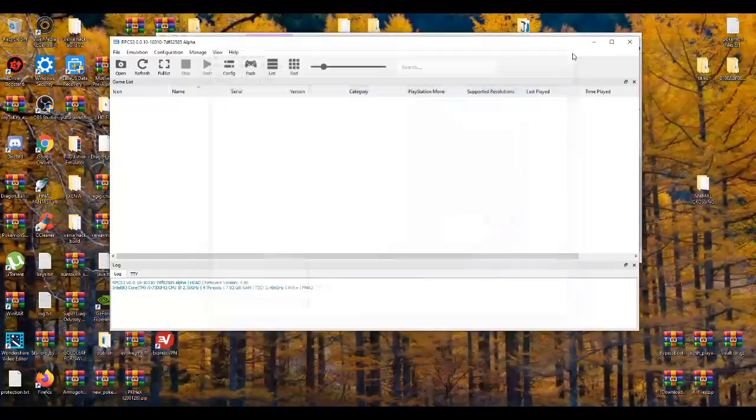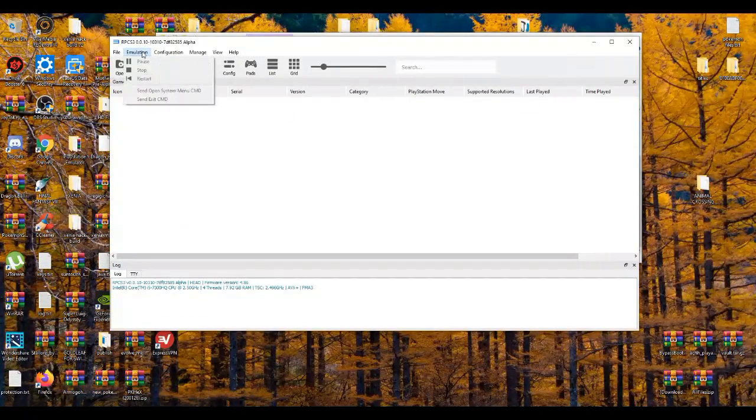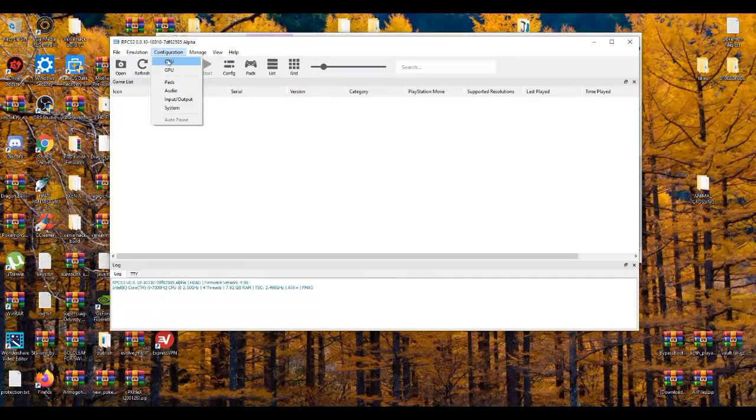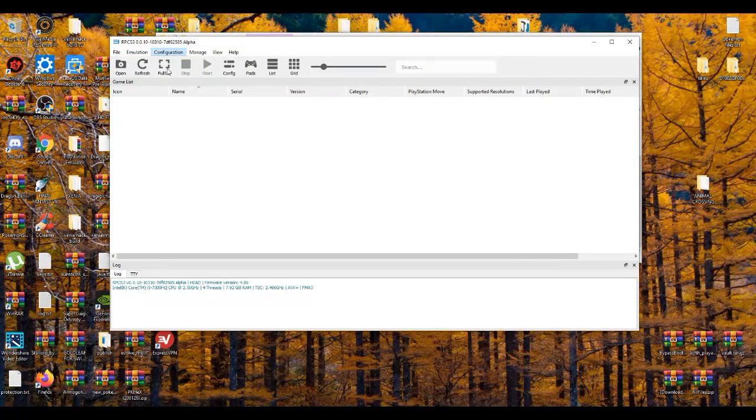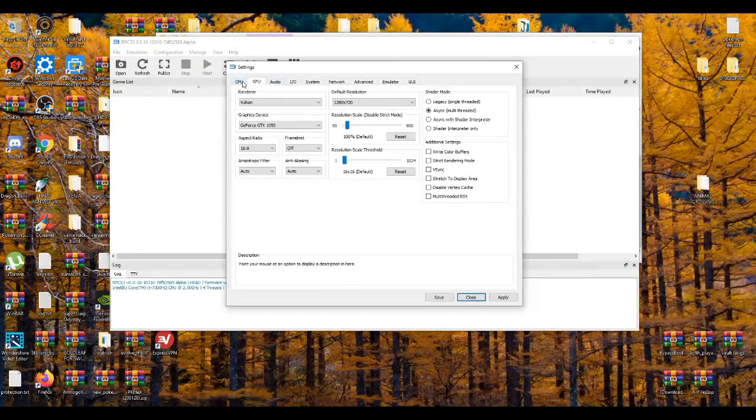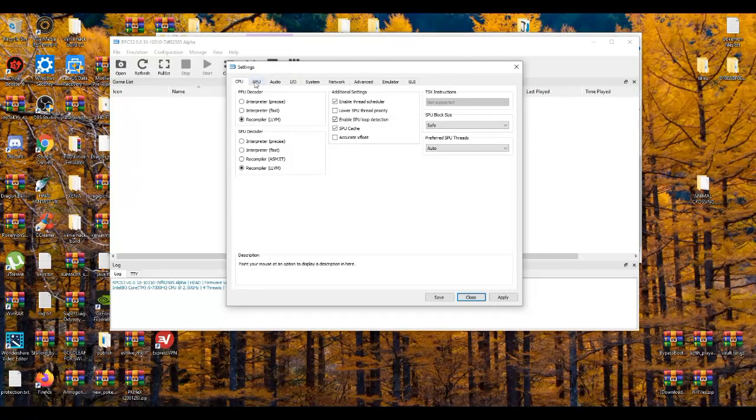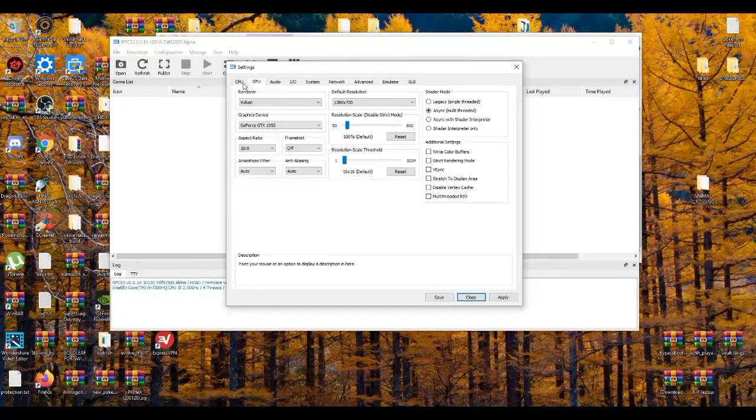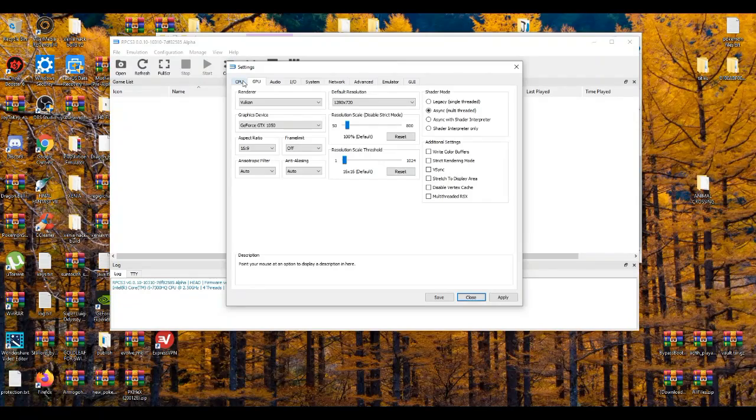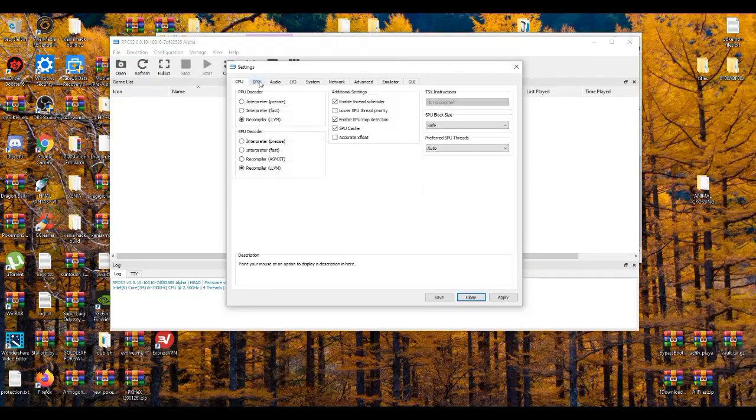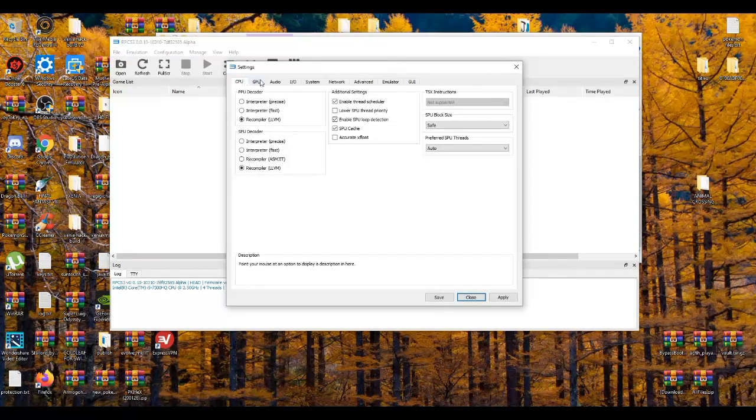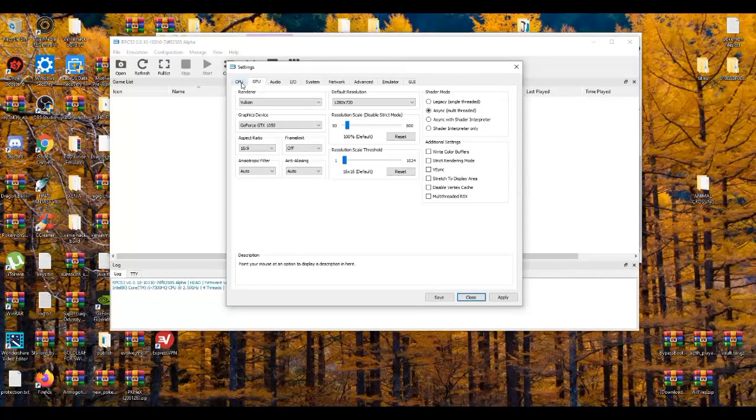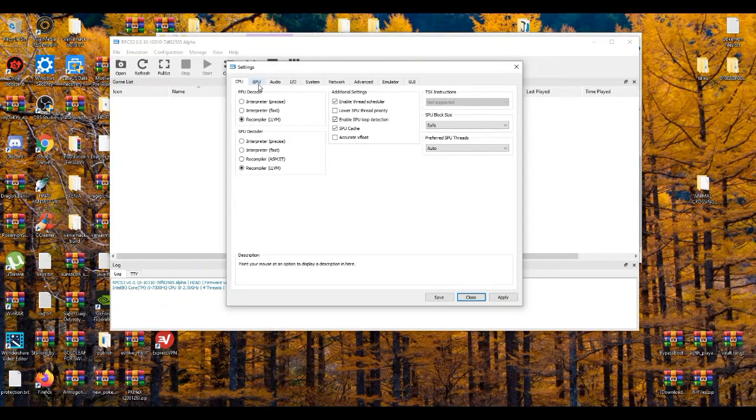Obviously you can do more through going on the emulator, but that's for another video because when you're messing around with the GPU and CPU settings, it's game-specific if that makes any sense. Like say, for example, you're trying to play Persona 5 or Skate 3, certain settings will work with certain games.